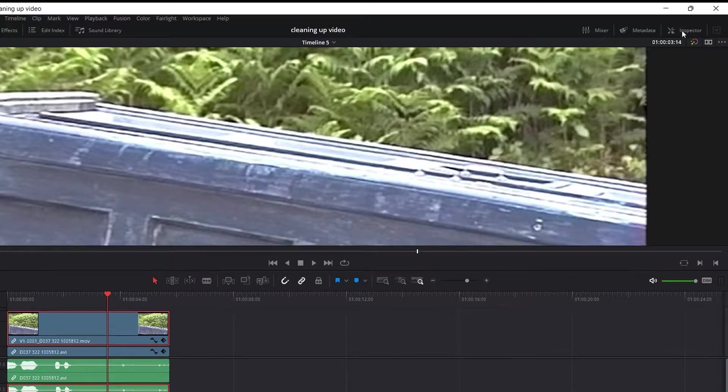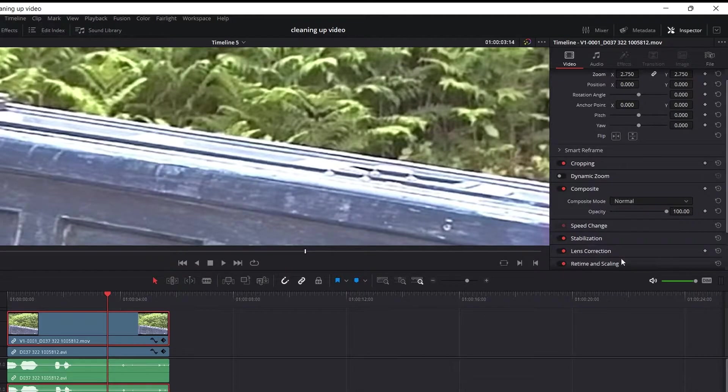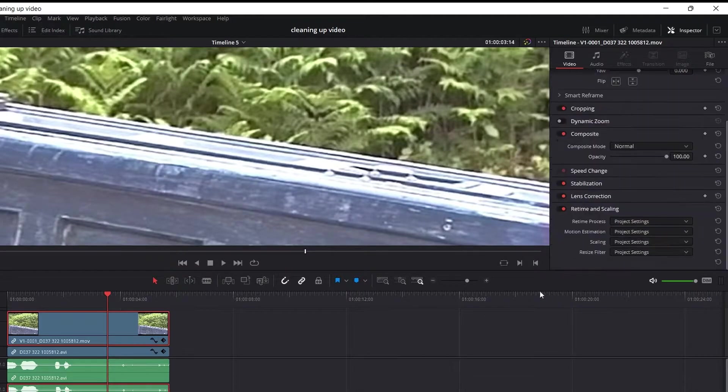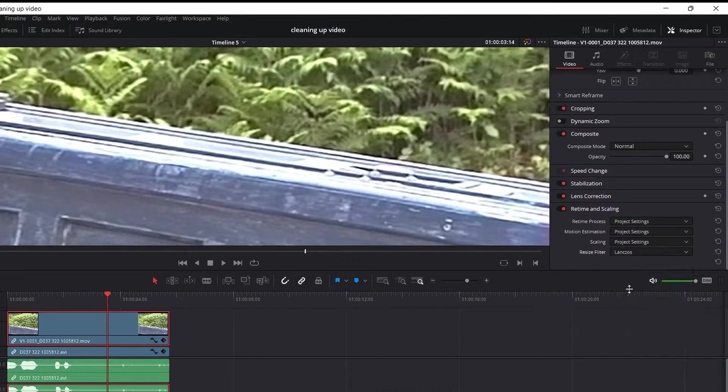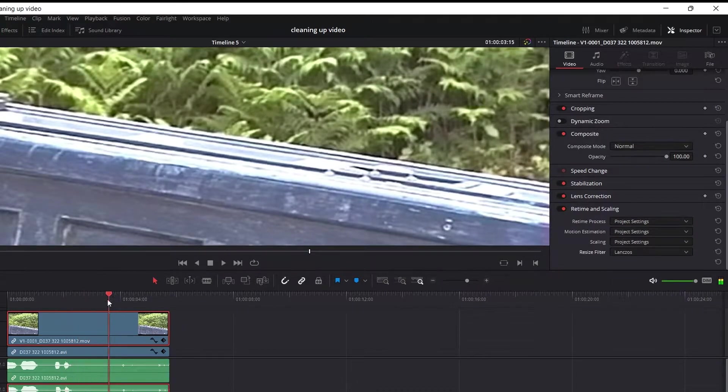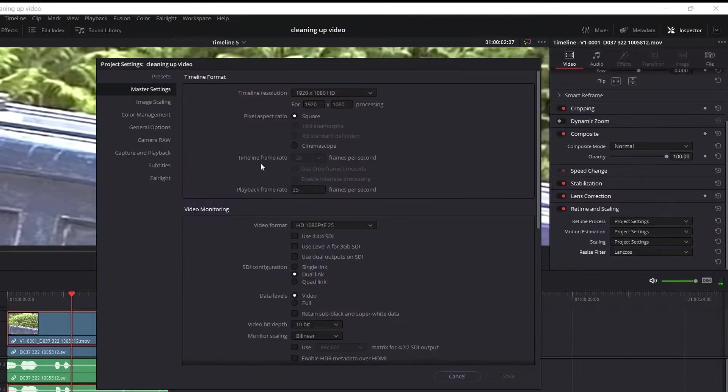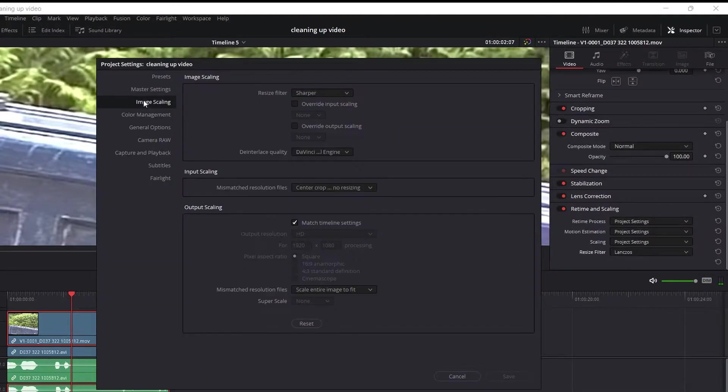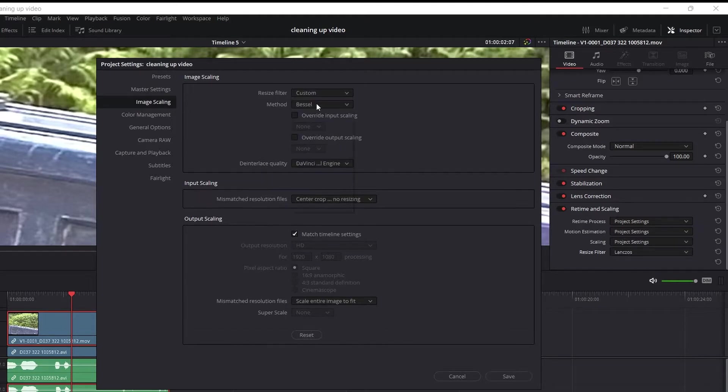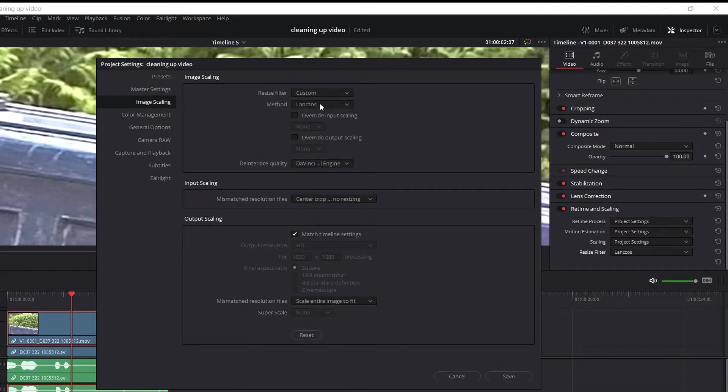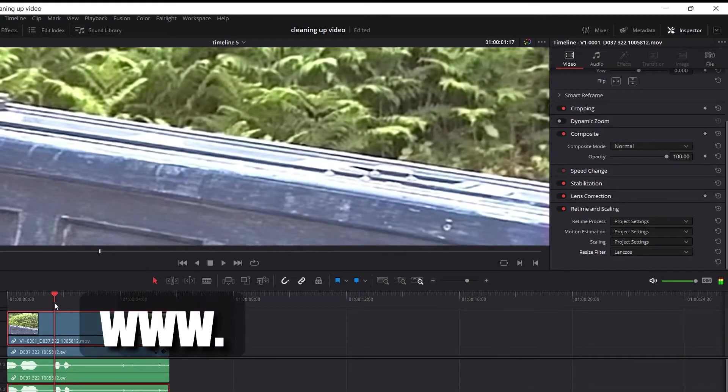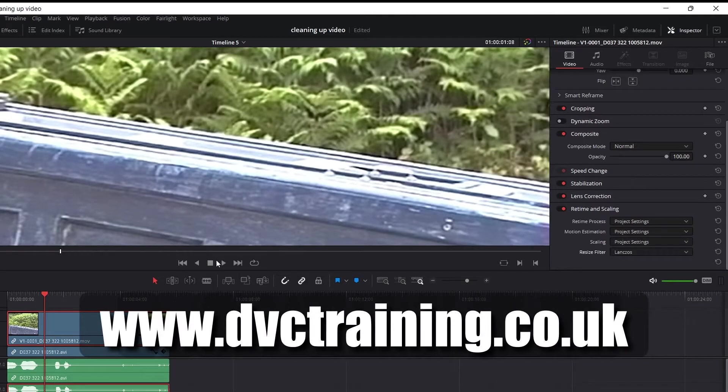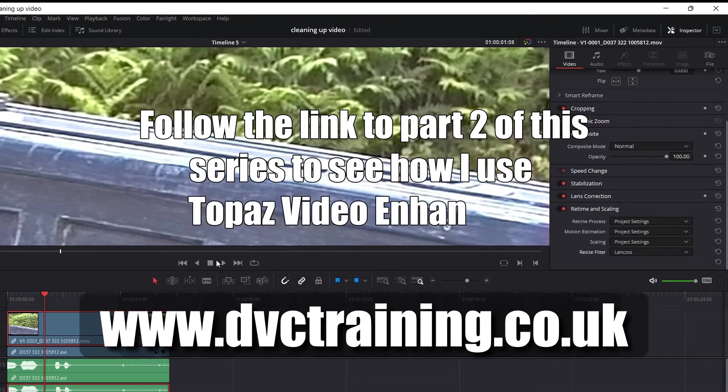Now these are both being scaled by Resolve. And Resolve can do pretty good scaling. If I open up the inspector and choose a particular clip, you can come down to retime and scaling here. And go to resizing filter and you've got lots of different options. My favorite is Lanczos, which I think does a bit of a sharper result than just the standard one. And if you like that in particular, you can go into the project settings, image scaling, and set Lanczos as the default by going custom and method here. So now everything is being scaled by Lanczos inside of Resolve. But I can still do better. Now what I want to do is to show you how I would scale this using another program, which you have to pay for, which is called Topaz Video Enhance.